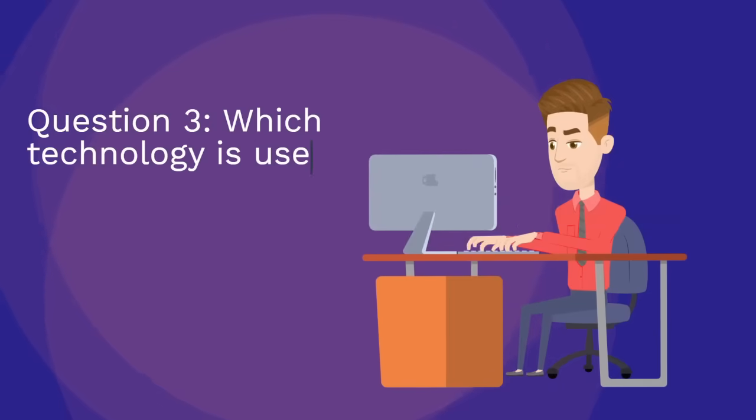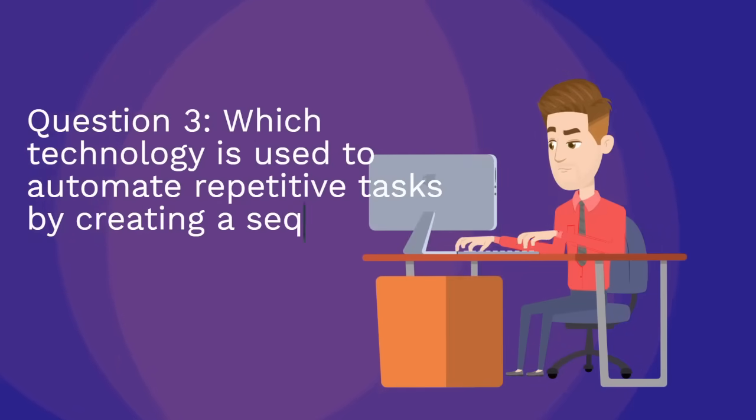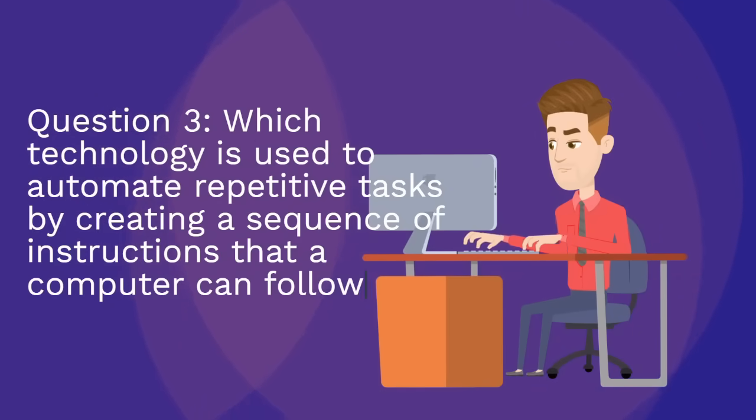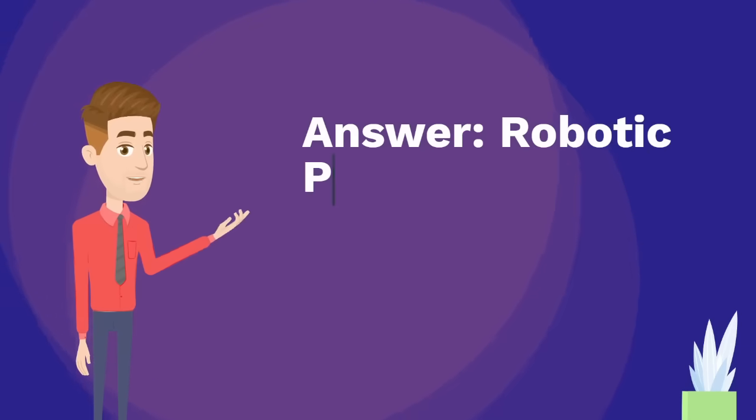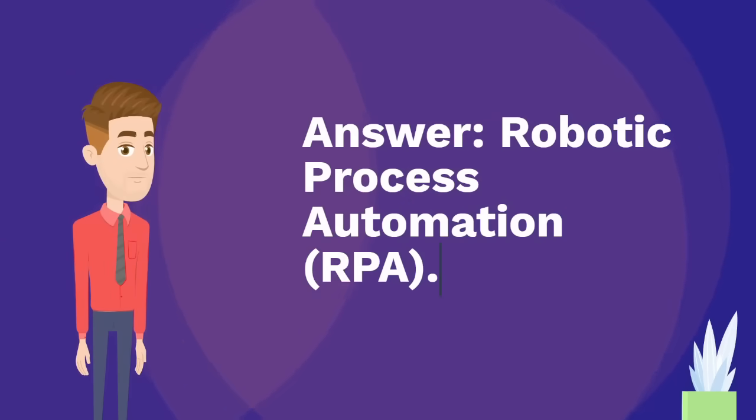Question three: which technology is used to automate repetitive tasks by creating a sequence of instructions that a computer can follow? Answer: robotic process automation, RPA. Hopefully you enjoyed this quiz video.